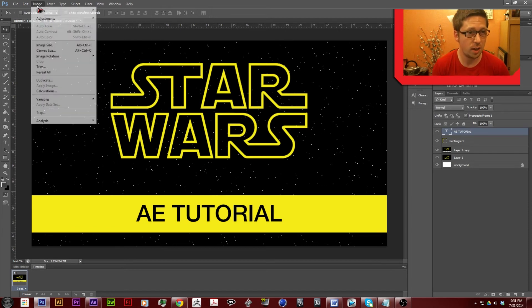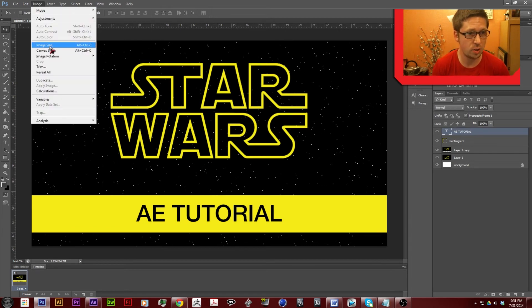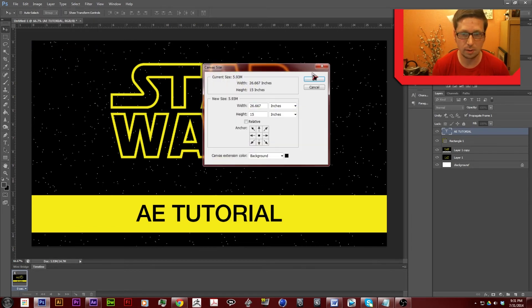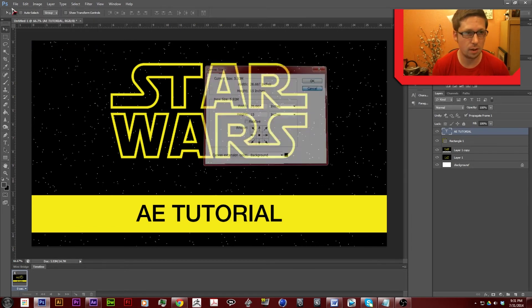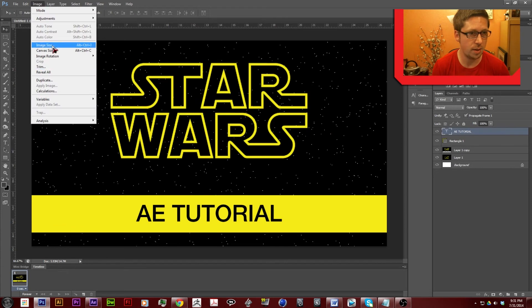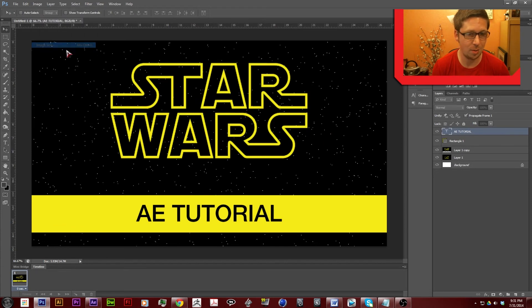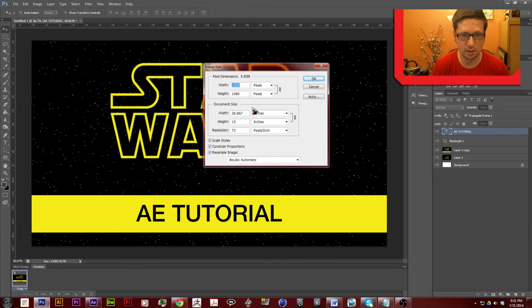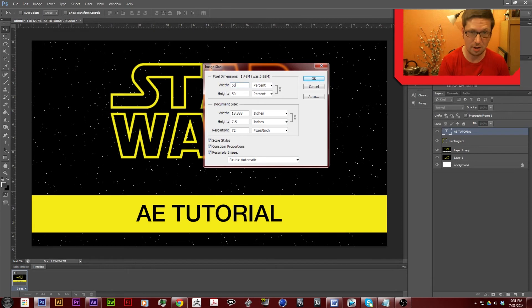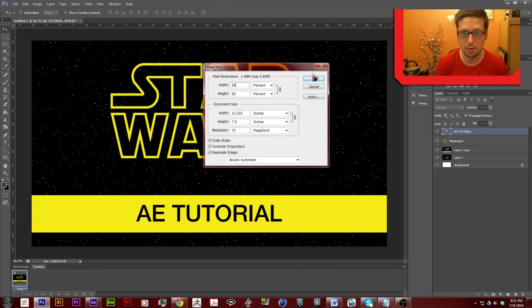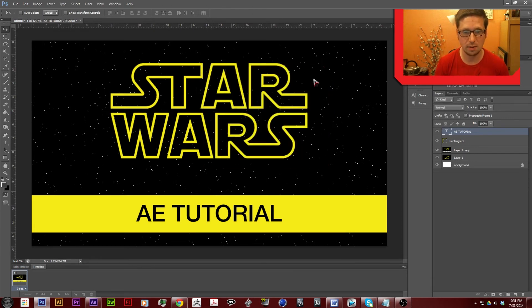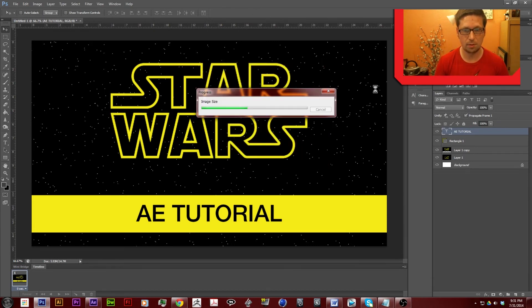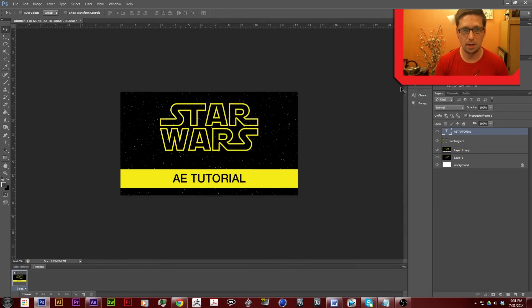if it's too big, you can just go to image, image size, percentage, cut it down to 50%. And it'll just shrink it. It'll be the perfect size.